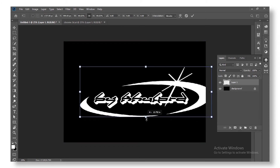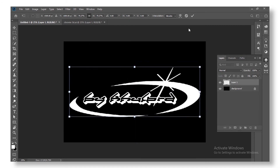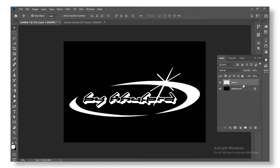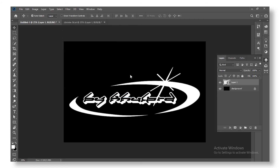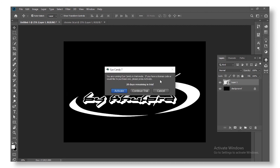Scale it so it fits. The next thing is to convert it into a Smart Object — this is where the magic happens. Go to Filter > Eye Candy. I'm using a free trial of the plugin, but you can go ahead and pay for the full license because it's worth it.